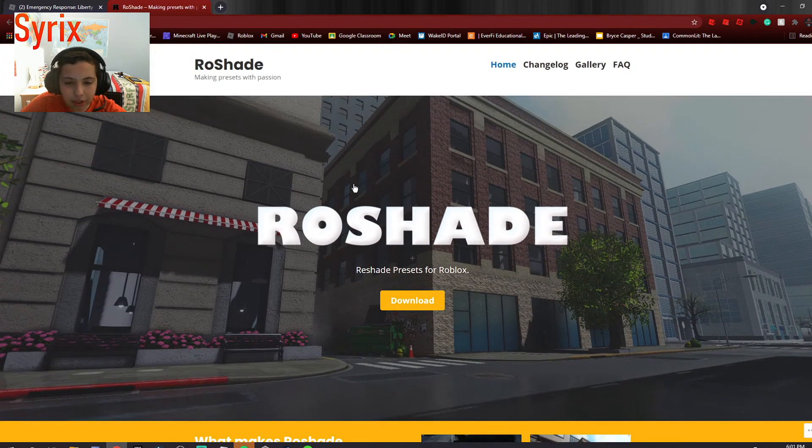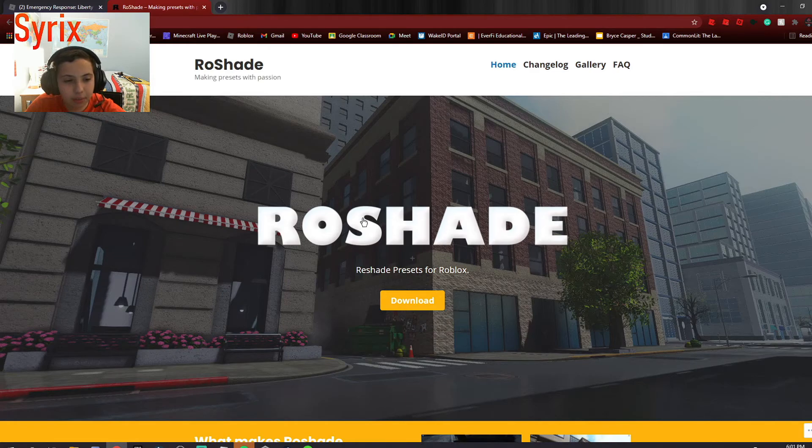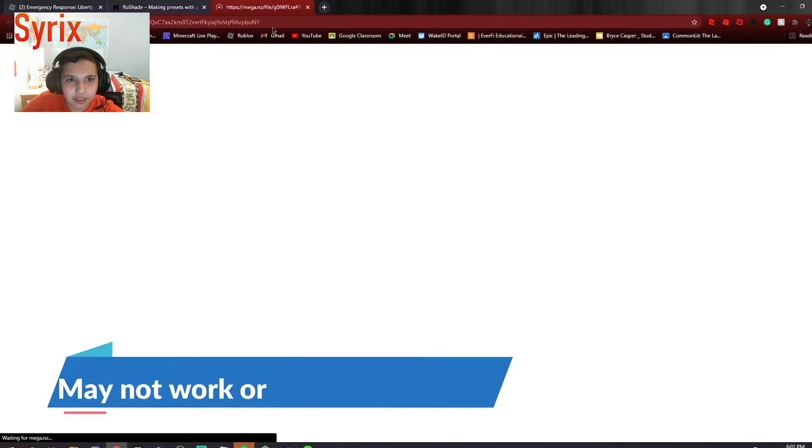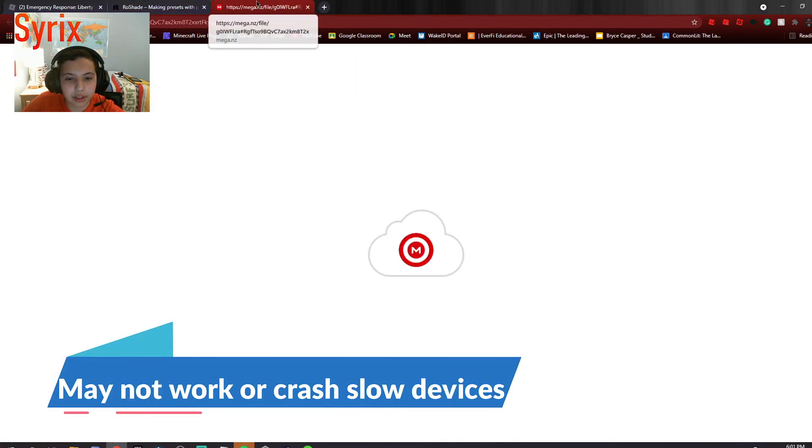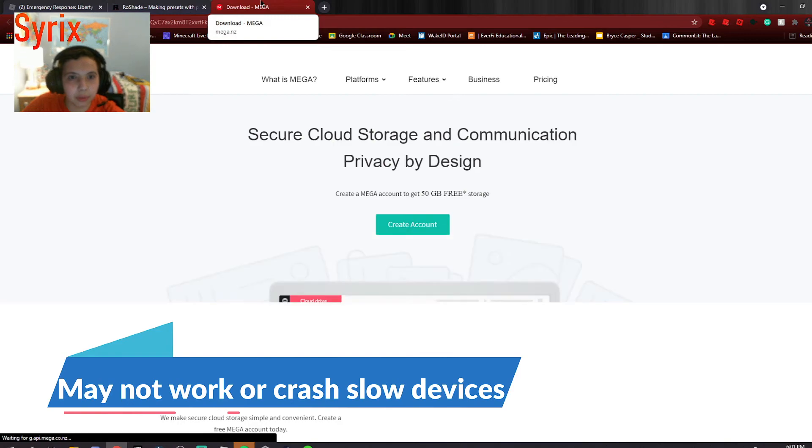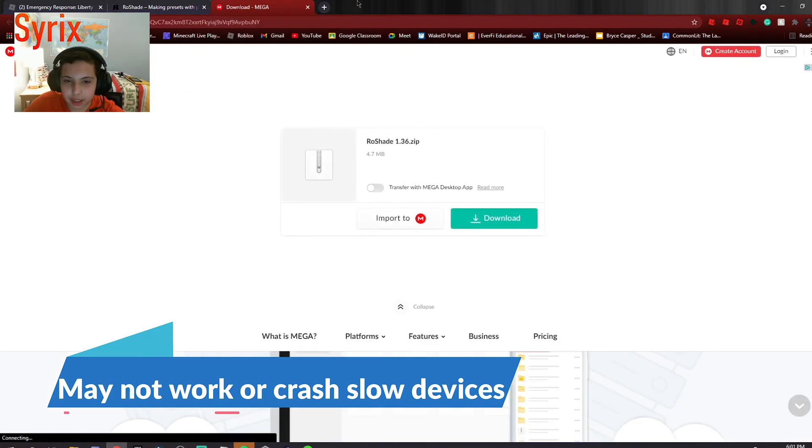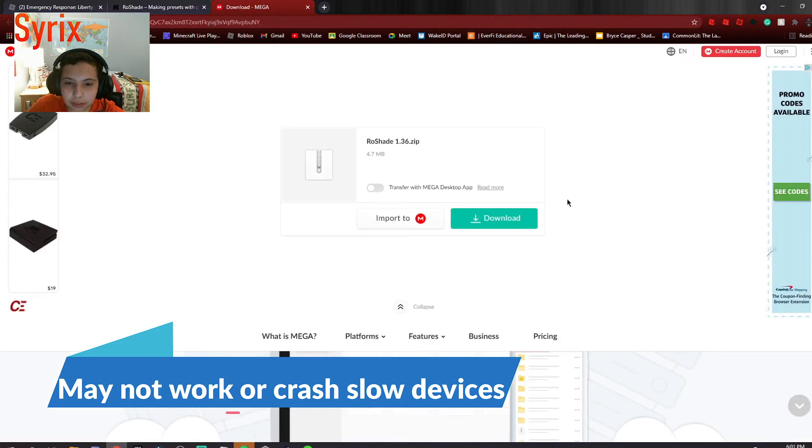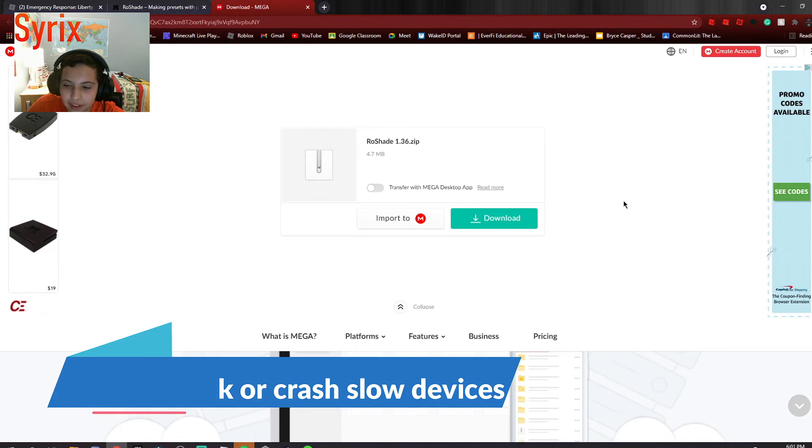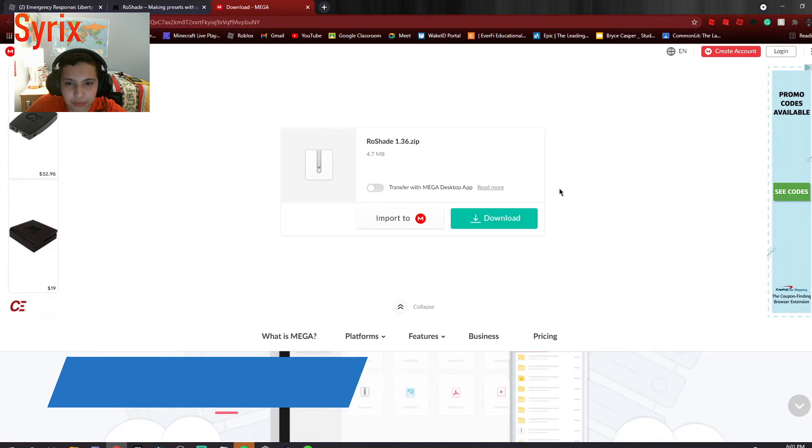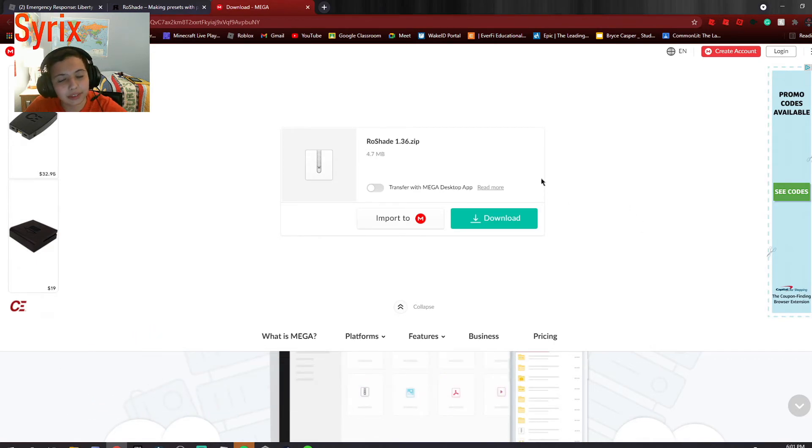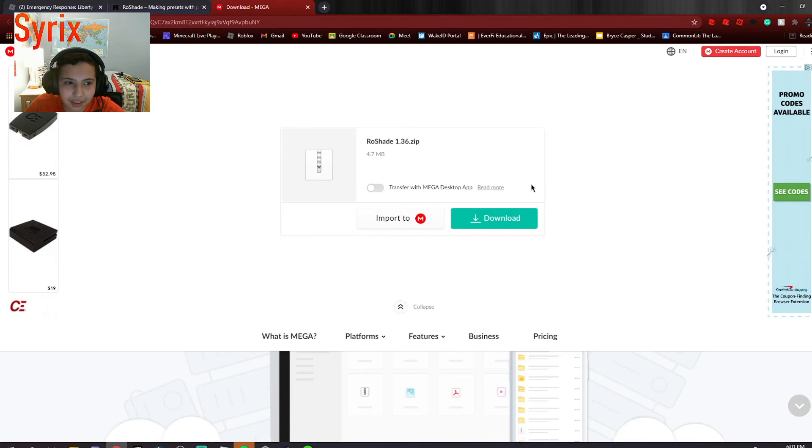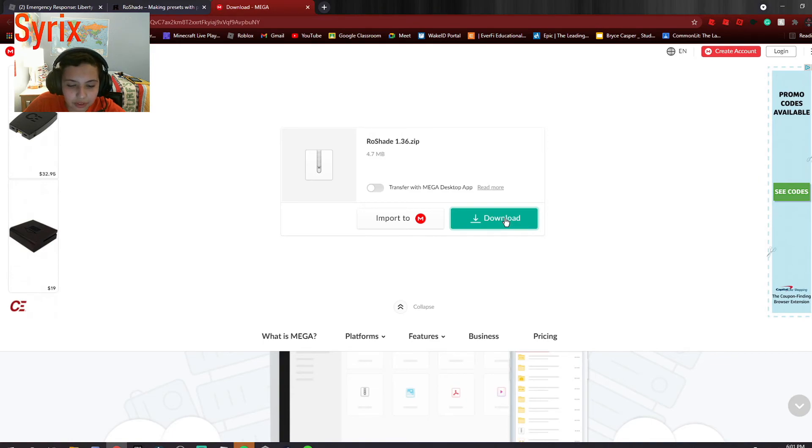But quick disclaimer before you download these: if you have a low end computer or if you're on a tablet, this will not work. If you're on a low end computer, this will be very laggy and may crash your game. So if you are on a low end device, do not install these. You can try if you want to, but I would not recommend it.